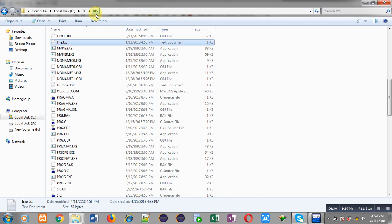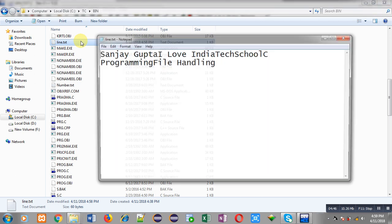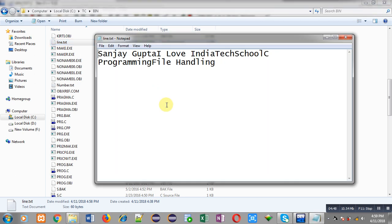This file must be containing the content I entered at the time of execution. I have opened this file and you can see the content: Sanjay Gupta, I love India, Tech School, C programming, and file handling — all the lines are available in this file. But they are not available in separate lines because I have not used the newline character.